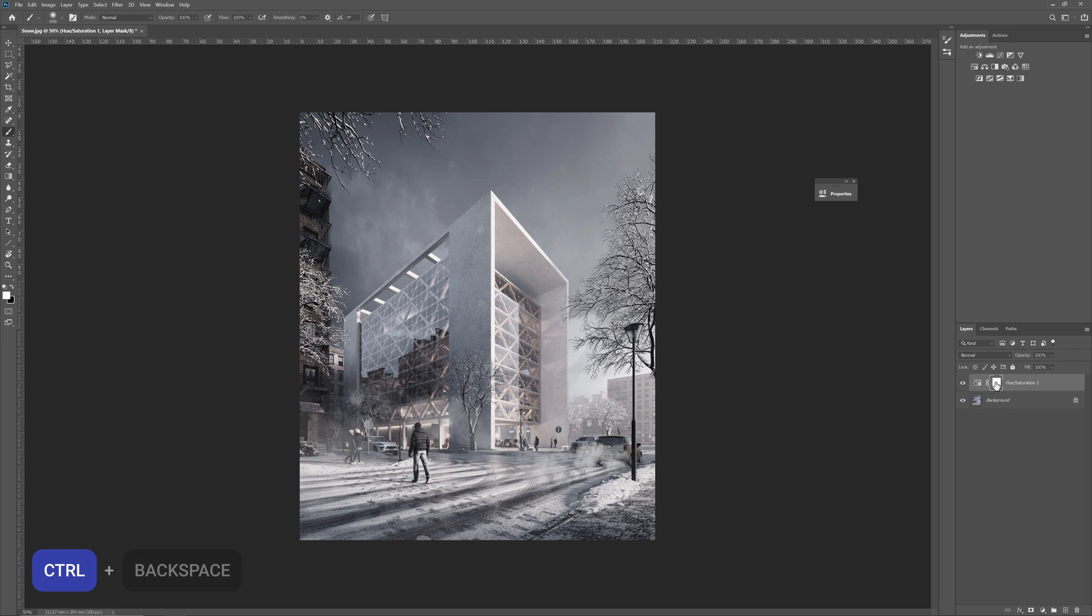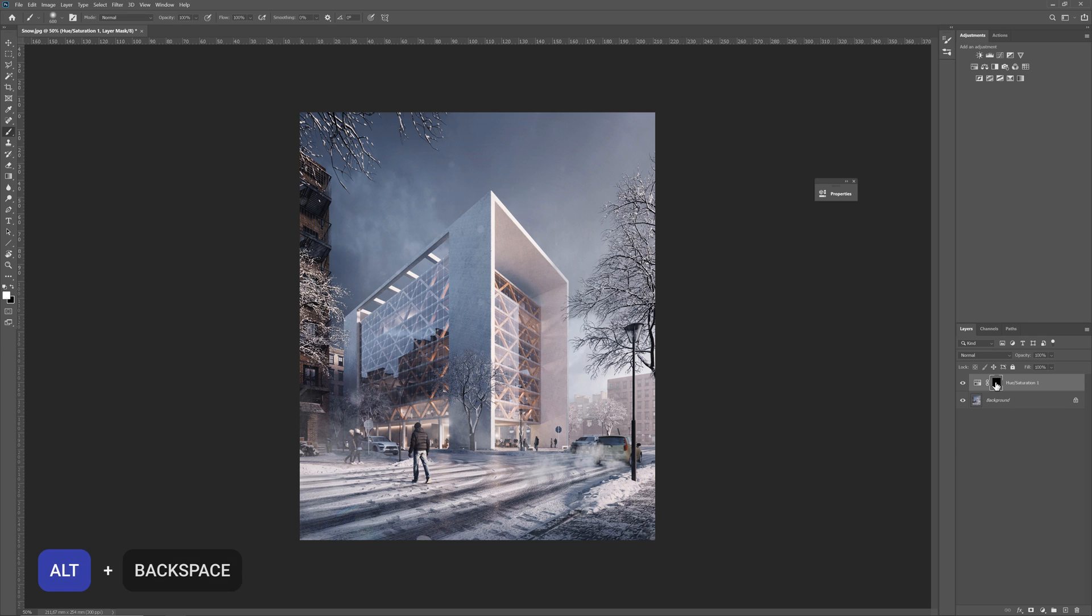So, we can use Ctrl plus Backspace to fill the mask with the background color, in our case black. Or fill the mask with foreground color by using the Alt plus Backspace shortcut. And now, we can continue working on the mask.